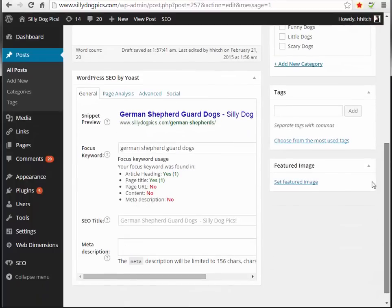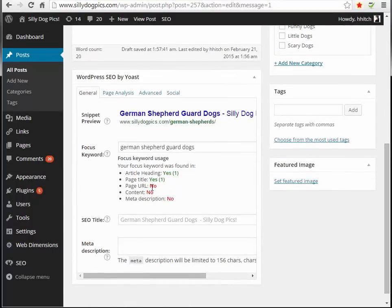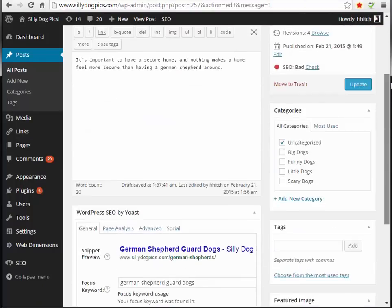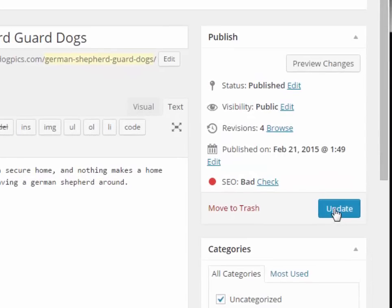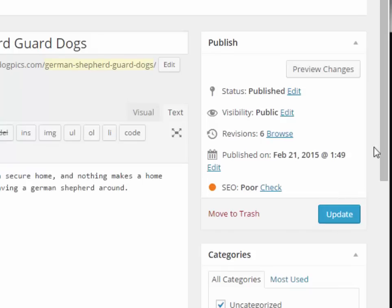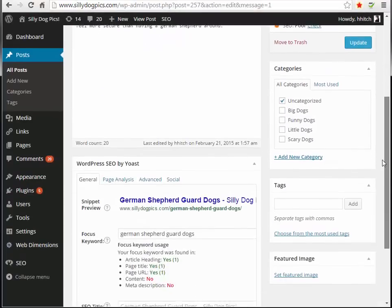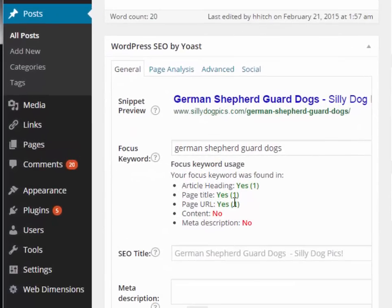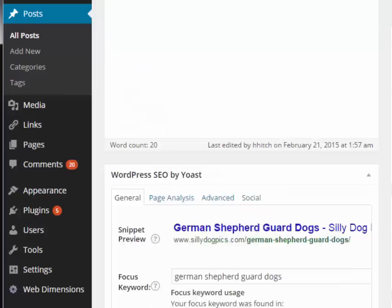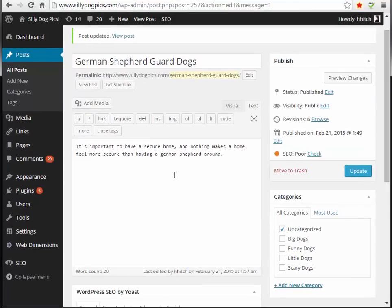Now that we've done that, we don't see the yes yet because a very important thing you have to do is click Update. If you don't click Update, you'll lose all those changes. Once updated, I now have yeses in the article heading, the page title, and the URL. I don't have it in the content yet or the meta description.